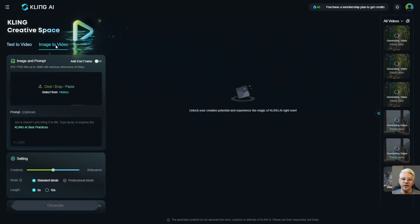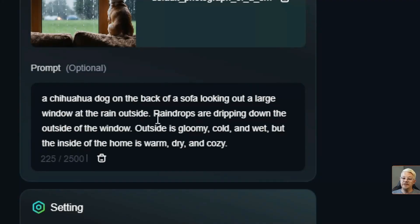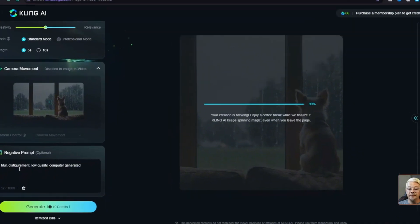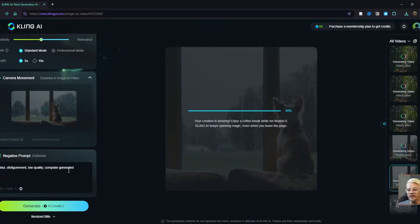I switched over to image to video and provided it with an image and a prompt completely different from the time-lapse thing I tried. I started with this image of a dog sitting on the back of the couch looking out at the rain, and pasted in a prompt describing a chihuahua dog on the back of a sofa looking out a large window at the rain outside — raindrops dropping down the outside of the window, outside gloomy, cold, and wet, but inside warm, dry, and cozy. For a negative prompt I put in blur, disfigurement, low quality, computer generated. I hit the generate button, and I waited, and waited, and waited.